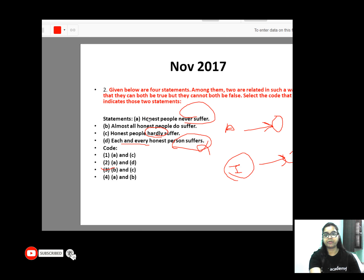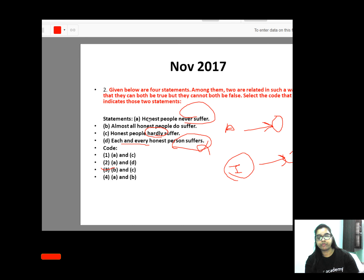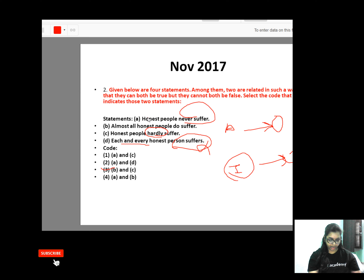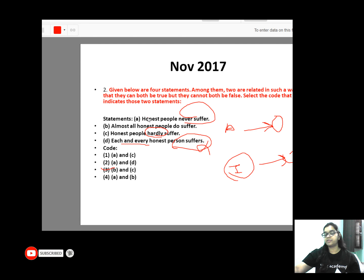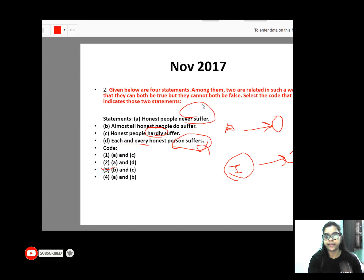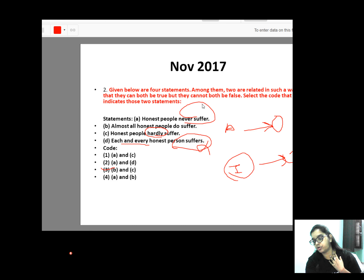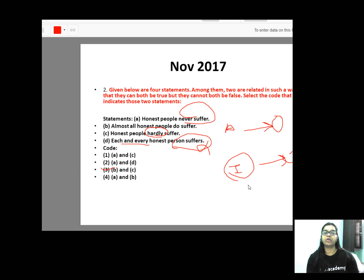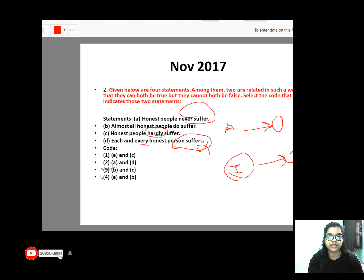In these four statements, two can be true and two can be false. I have told you in my previous lesson that A and O cannot both be true and false together. On the other hand, I and O, which are subcontraries, will be the opposite — both can be true but not false together.